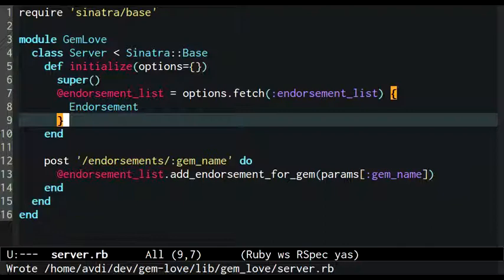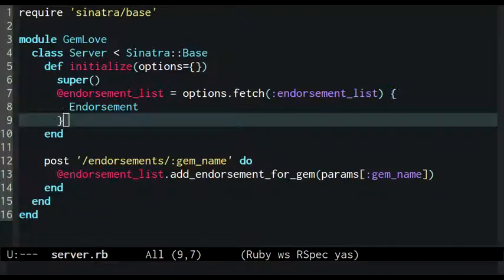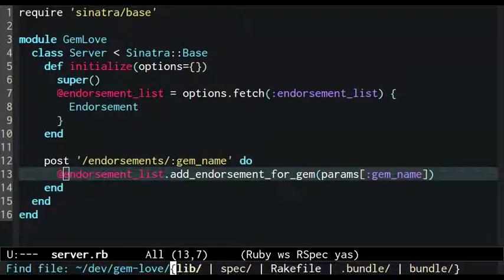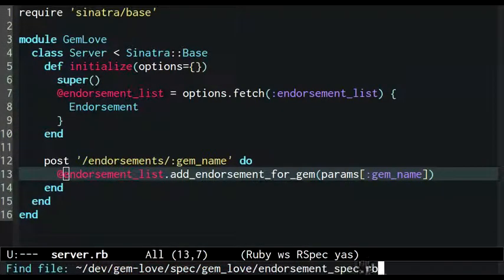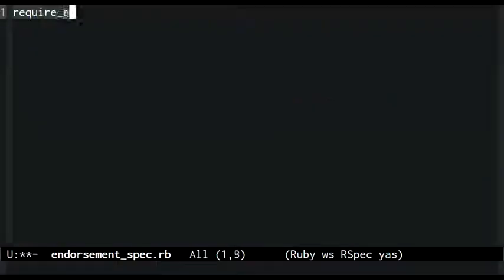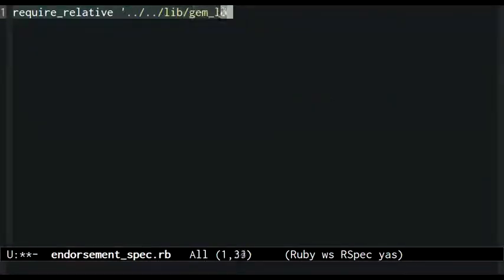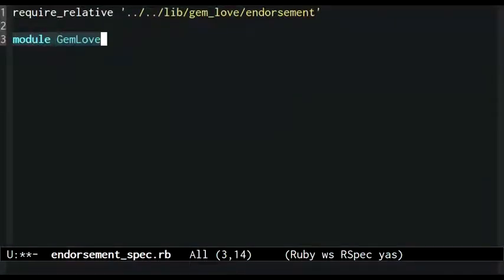Now that I've identified which object will play this role, I need to give it the ability to respond to the add endorsement for gem message. So I create a spec file for the endorsement class. It requires the implementation file, then proceeds to describe the desired behavior for this class level method.